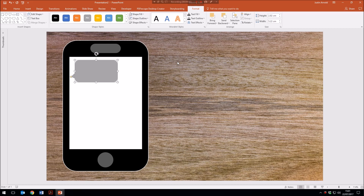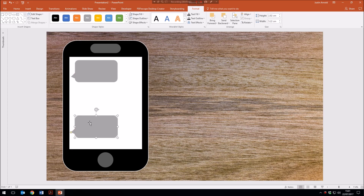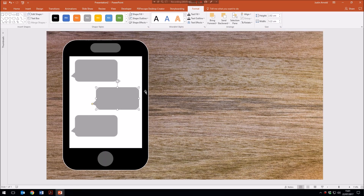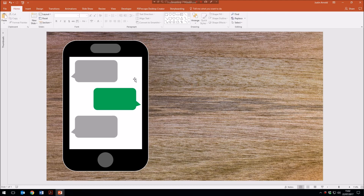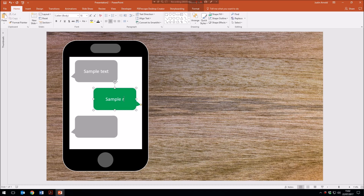I click the shape and there's a yellow dot at the end of the point which I can drag so it is on the left-hand side. This one has no outline, and for the fill I choose a grey color. I press Ctrl+D to duplicate it and bring one down, then duplicate again for a third. The third one on the right-hand side needs that little arrow pointing to the right, and this one is filled green. I double-click inside the speech bubble and write sample text.